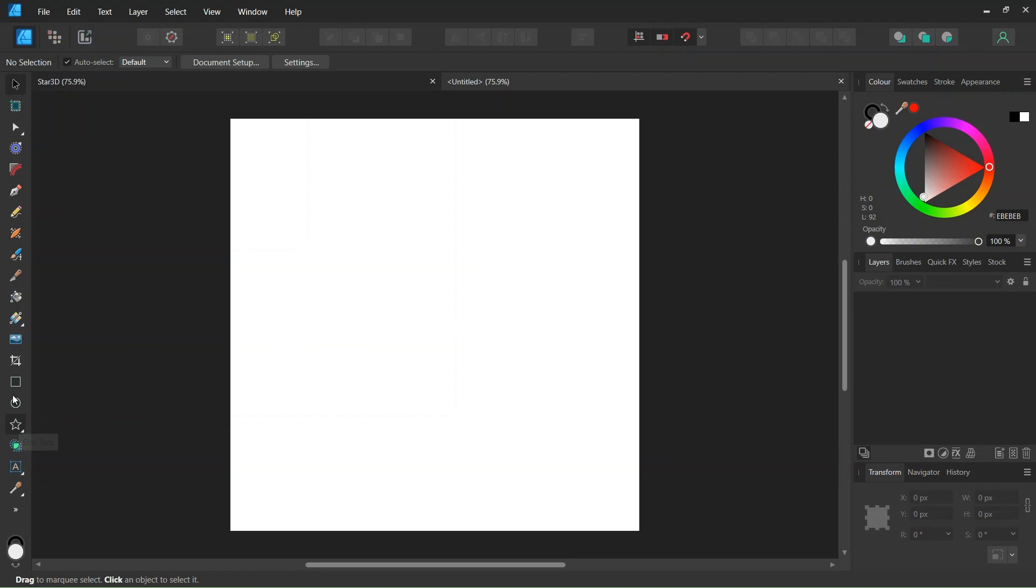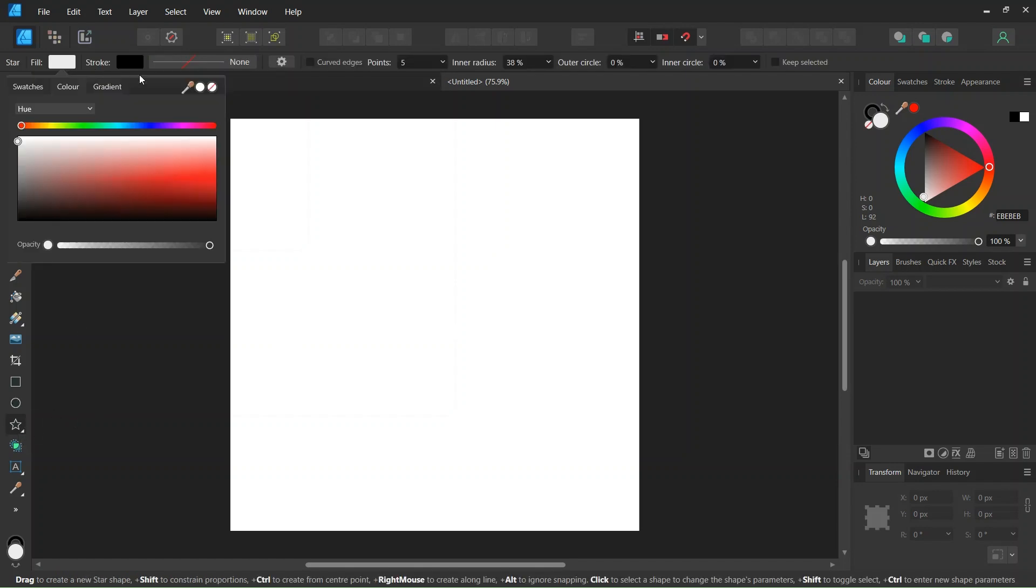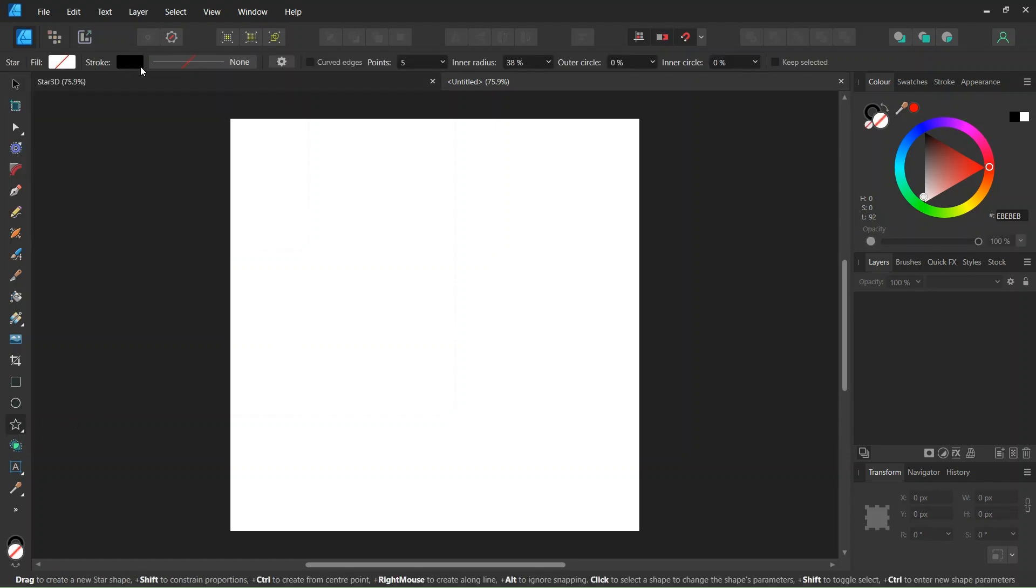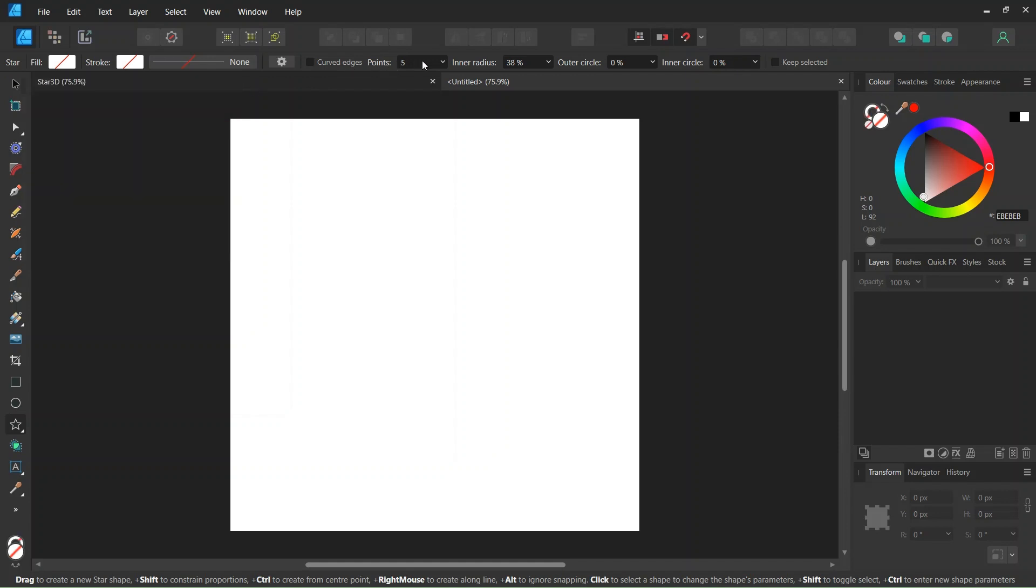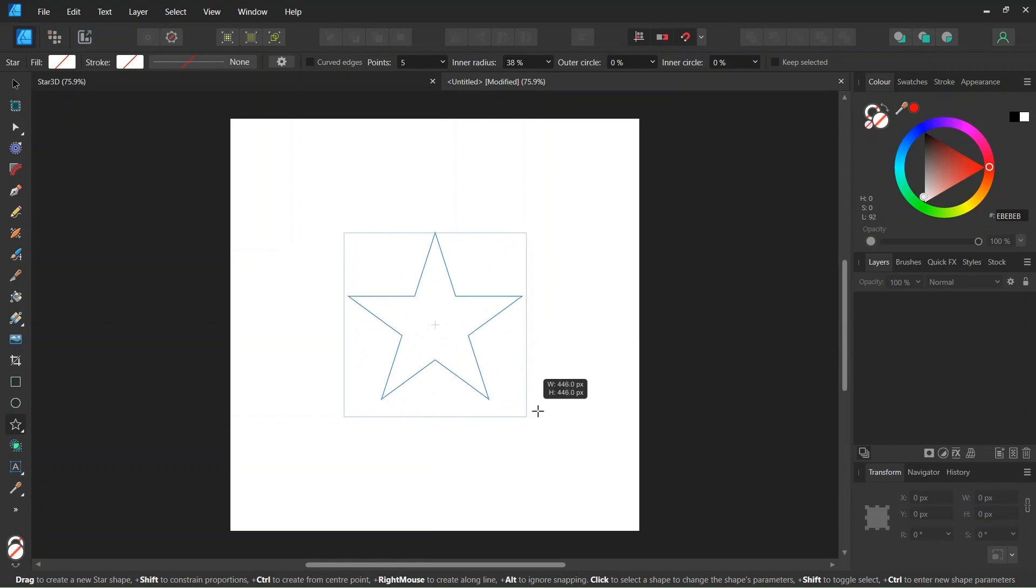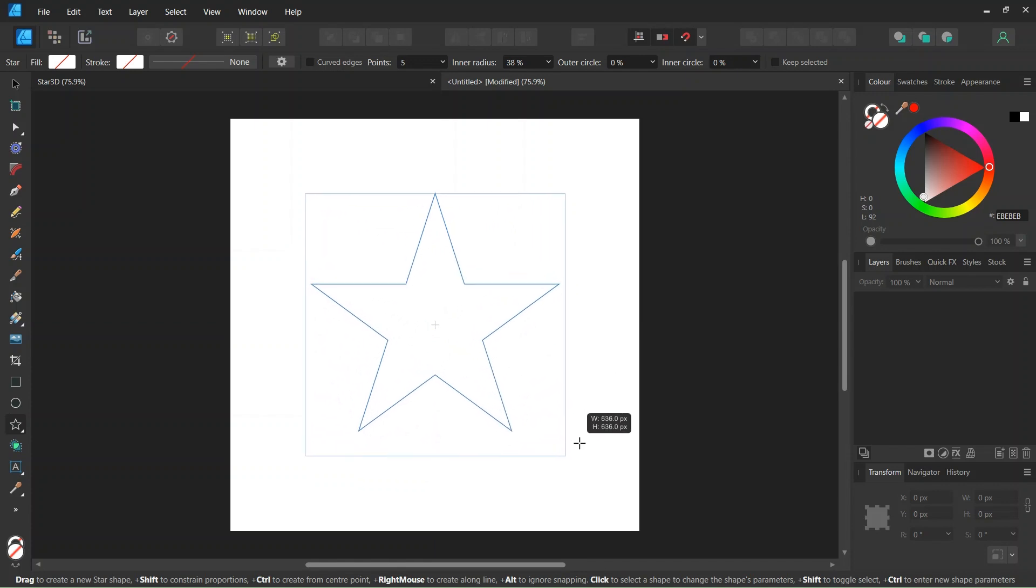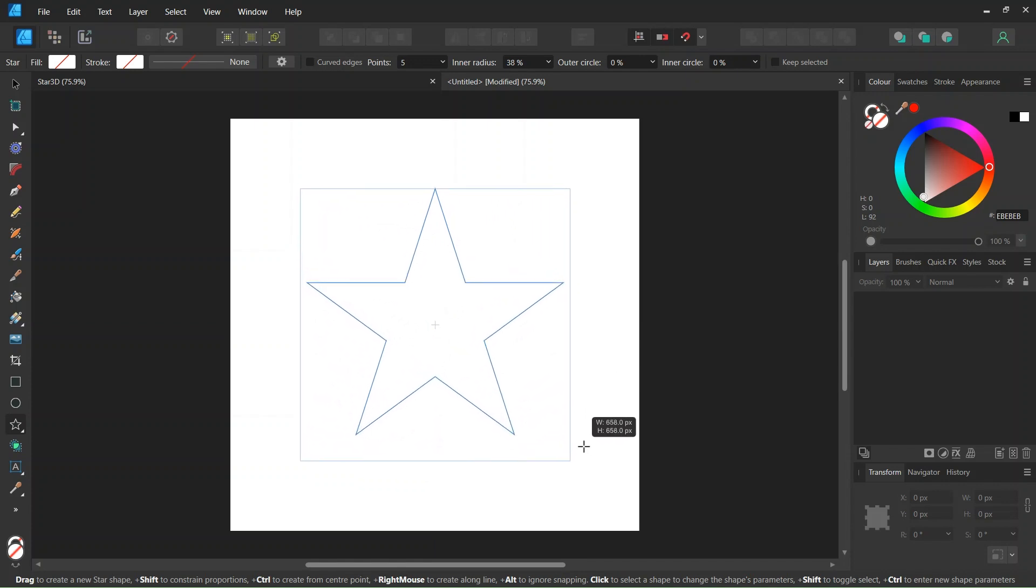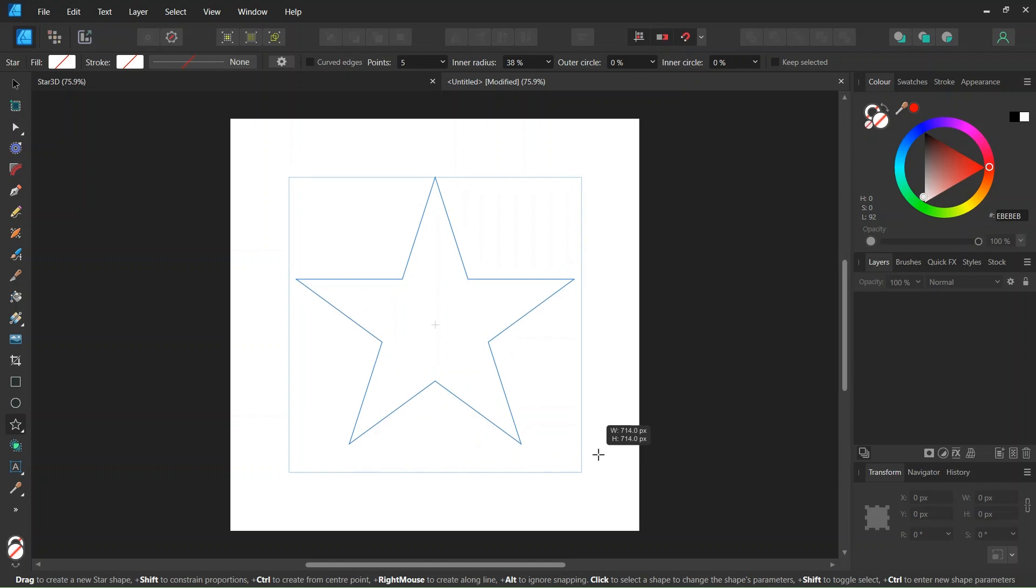Then we take the Star tool, we set the Fill and the Stroke to None, and we leave the number of points to 5. While holding Ctrl and Shift to expand from the center and keep the 1 to 1 proportions, we create a star of around 700 by 700 pixels in dimensions.